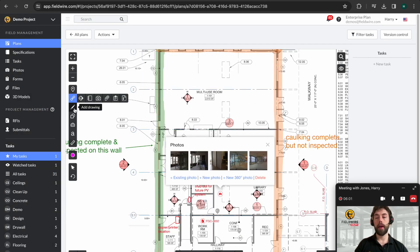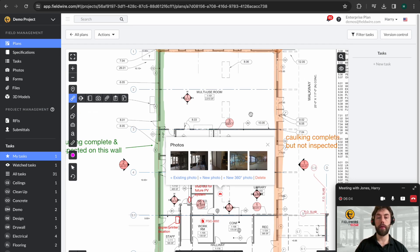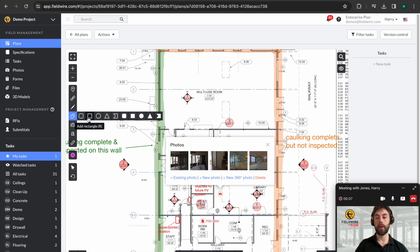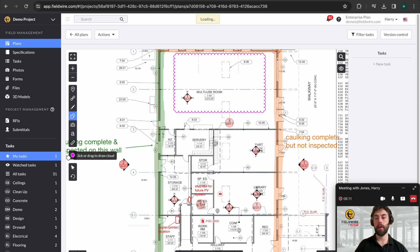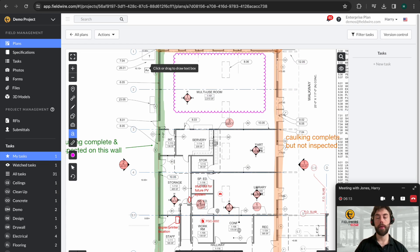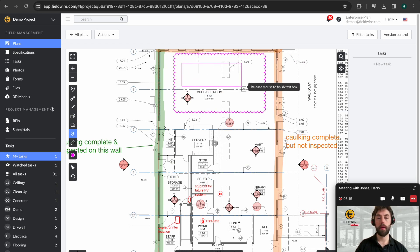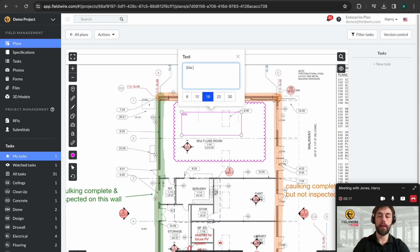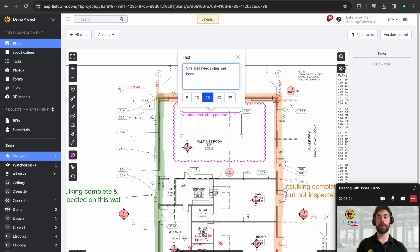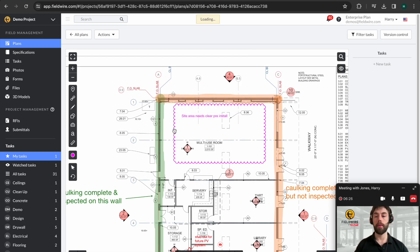It's also possible to mark up the drawing. So you can see we've added highlights to these walls here. You can also add shapes. So we're going to add a cloud shape and a text box. Say site. So nice and simple to mark up the drawing as you wish.